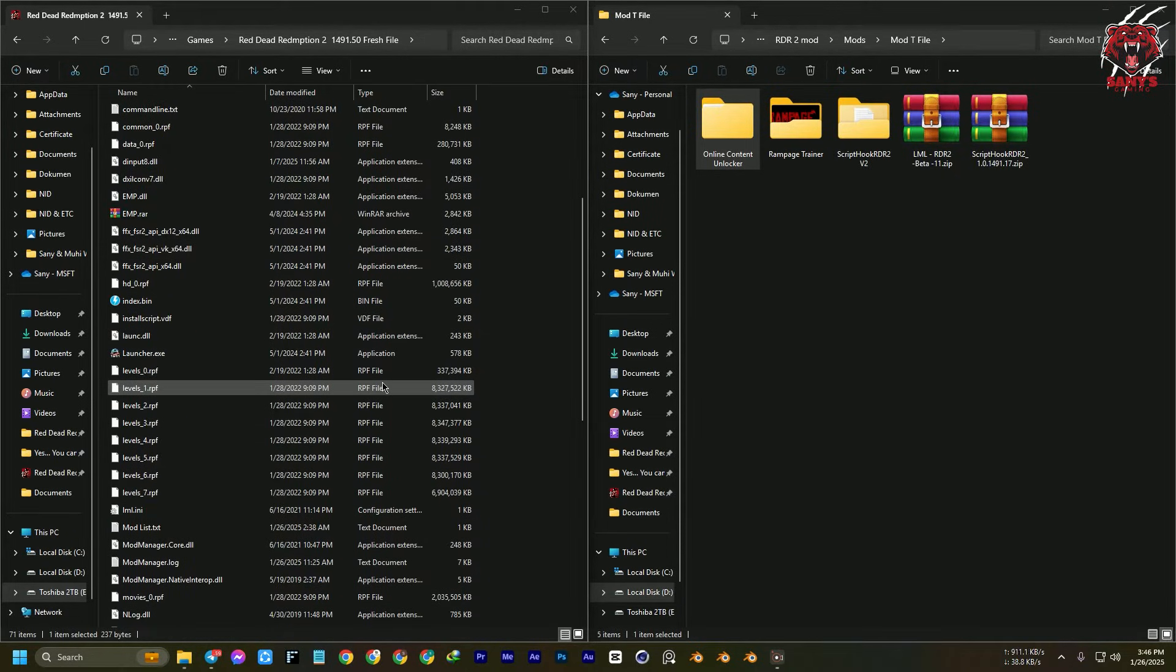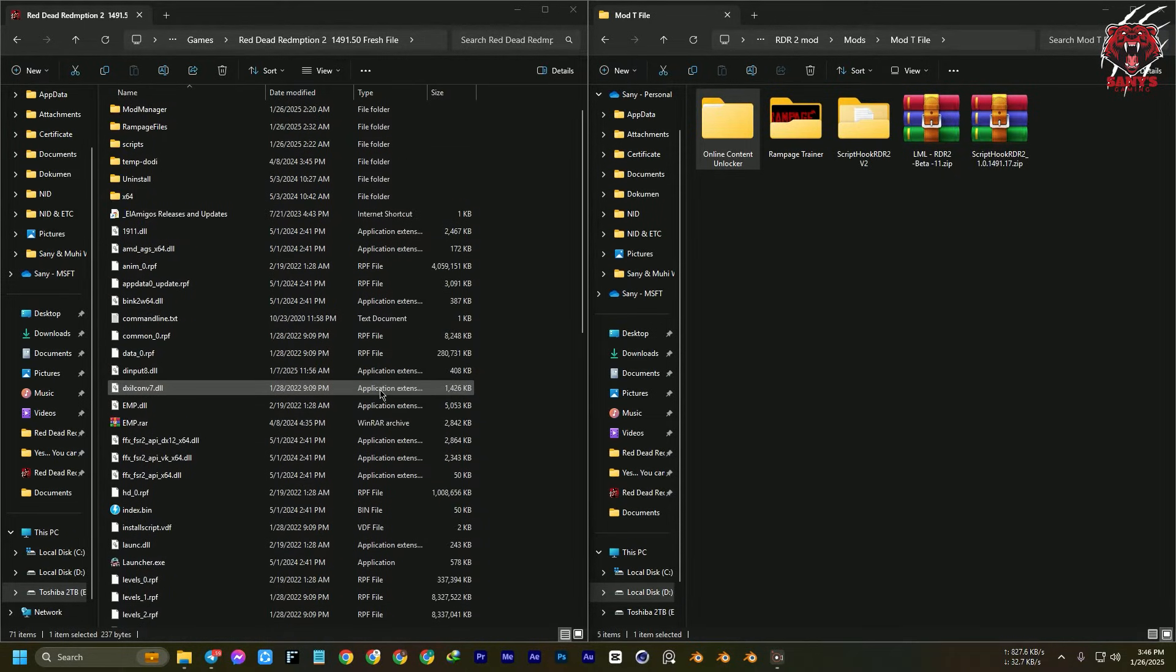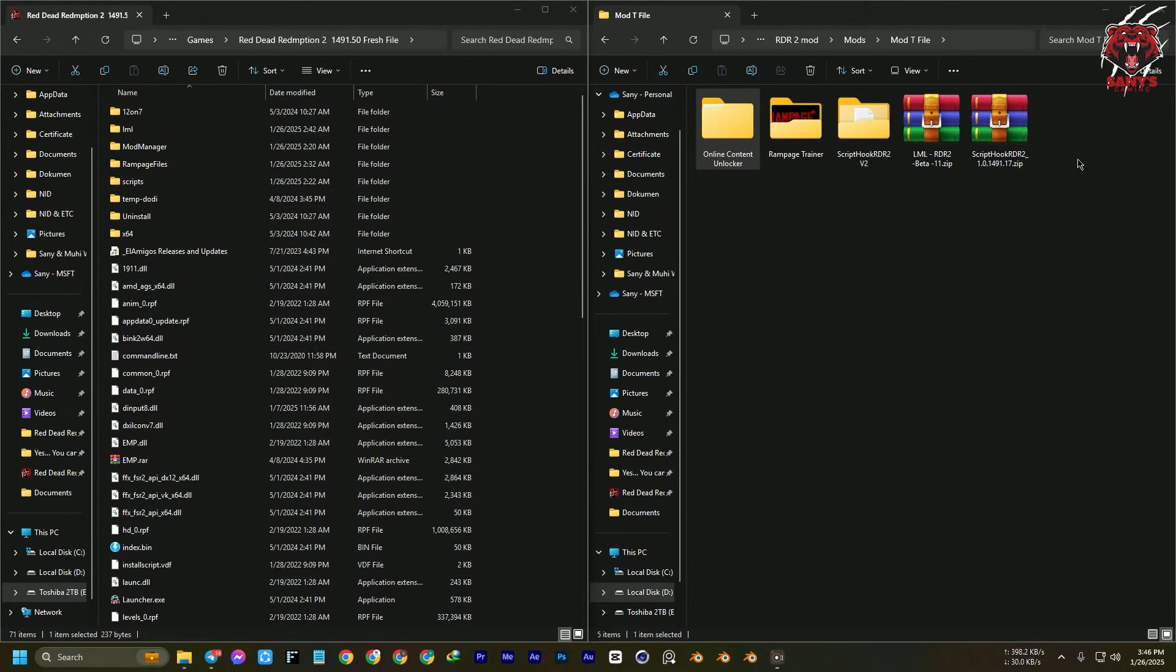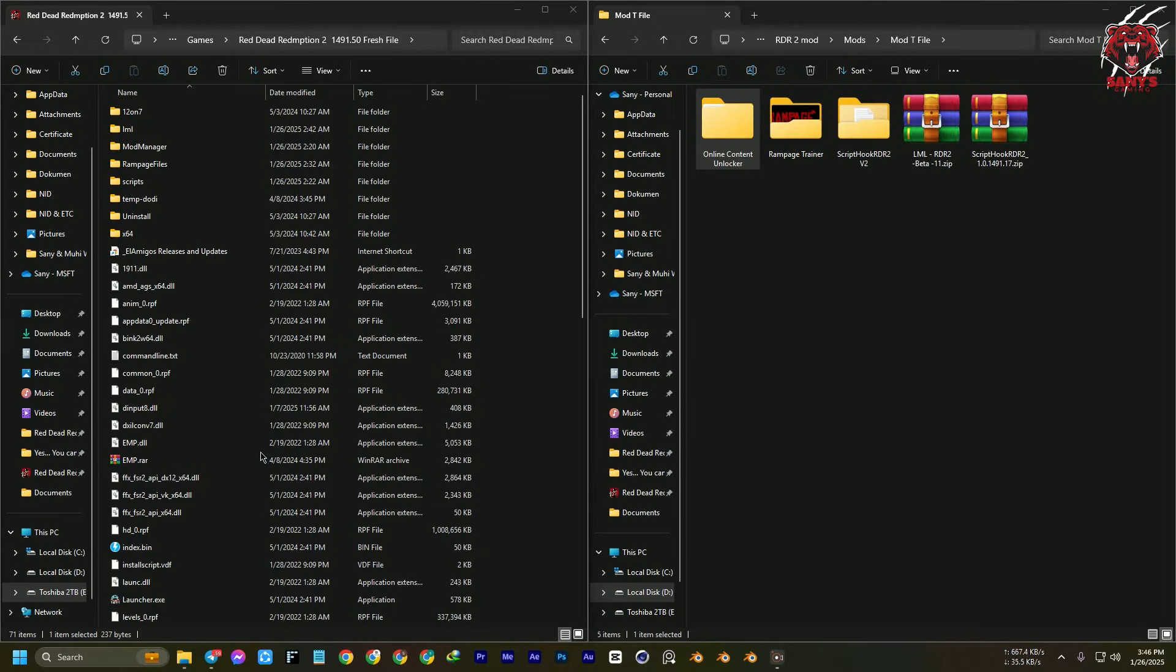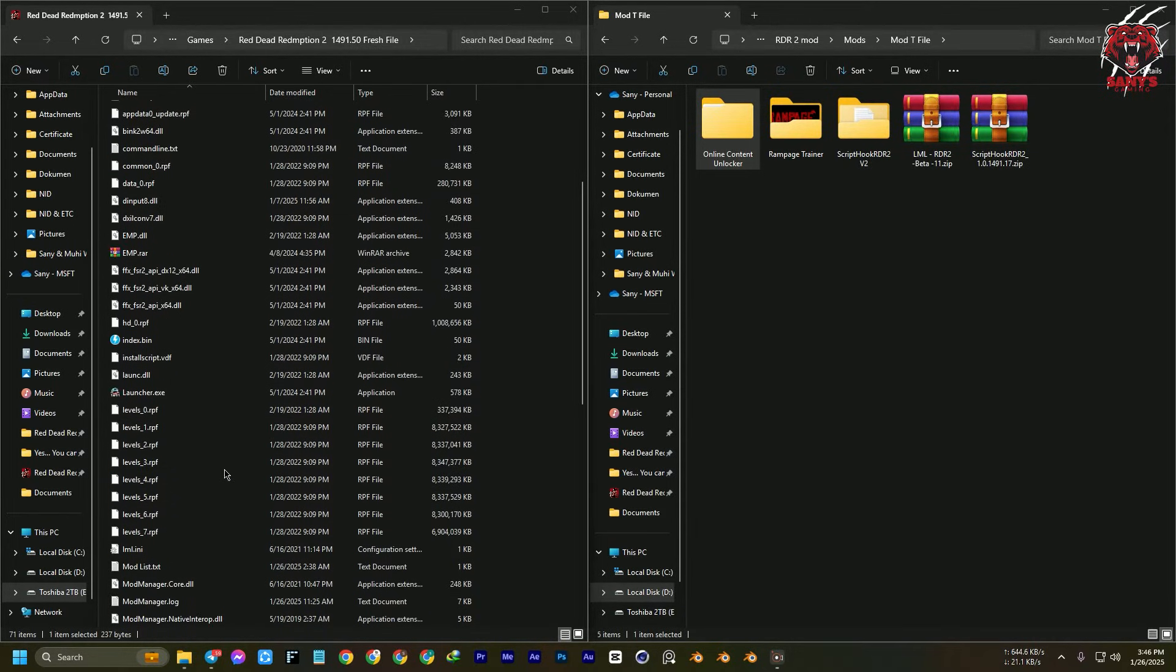So now that you have installed all the files, we're going to test if it is working or not. So let's open the game.